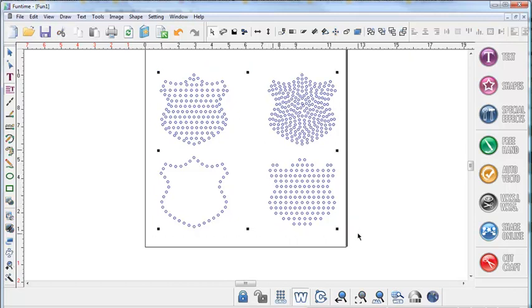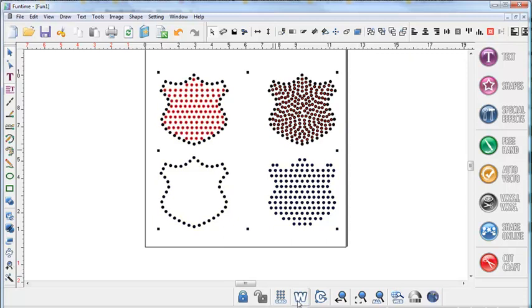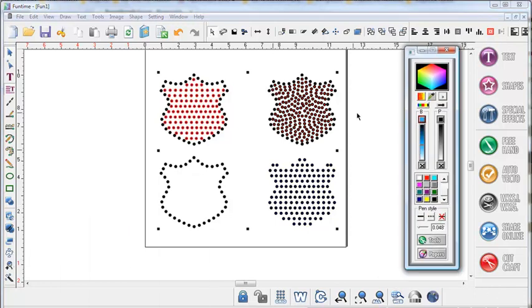You can select any color in your toolbar and just left click and right click and that's going to change the fill and the stroke at the same time.